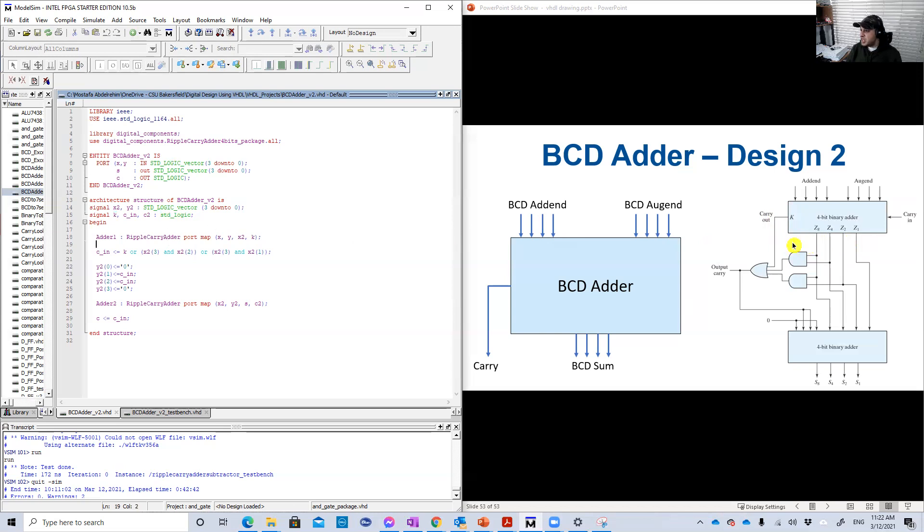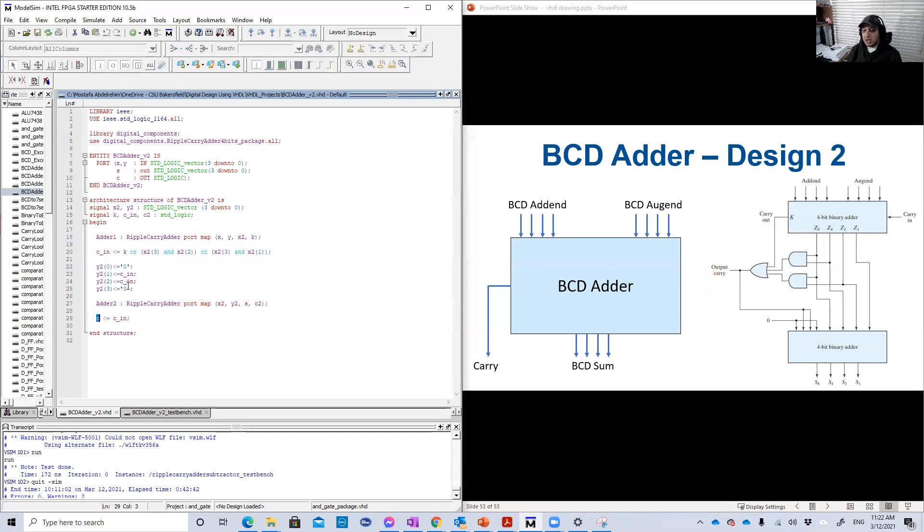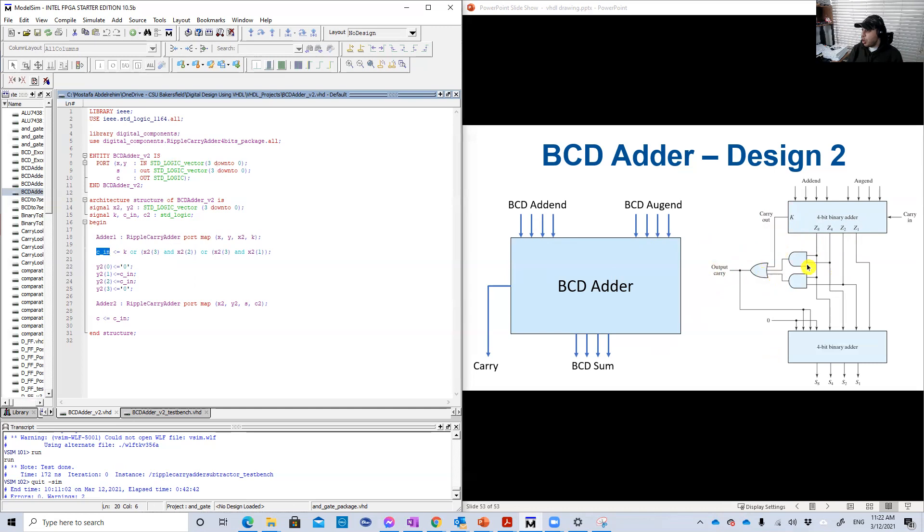Now C, the carry out. The carry out is basically C. So I call it in the beginning CN. Also, you don't need to do that. You can just do it in one shot. But I call it CN as a signal. Then I assign the CN to C, which is carry out. But you can just do it in one shot. I mean, right here CN, that's it.